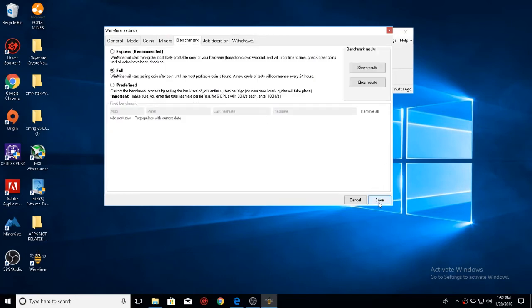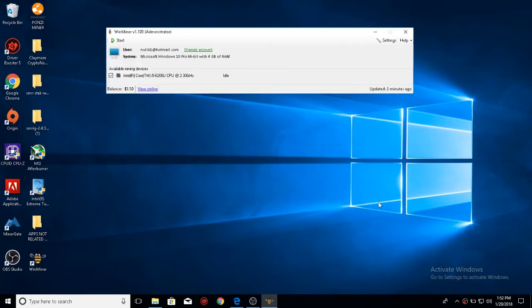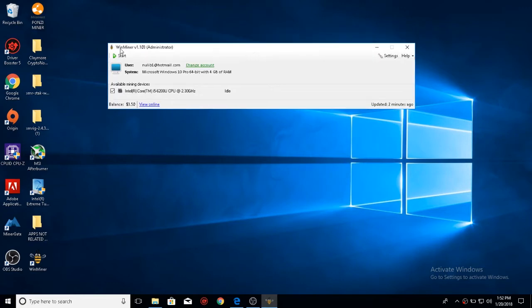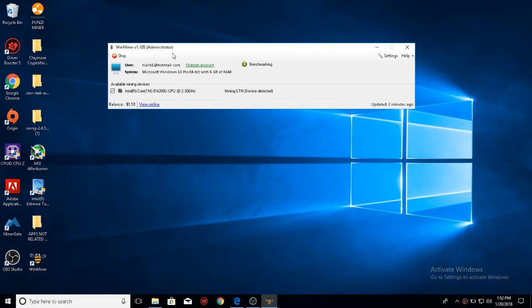So we'll go ahead and save that, and then come over here. Now you'll click start to start mining. Now it'll mine, and then say device detected, and then give you a hashrate report. I'm going to go ahead and click stop right now, and I'll show you the rest.